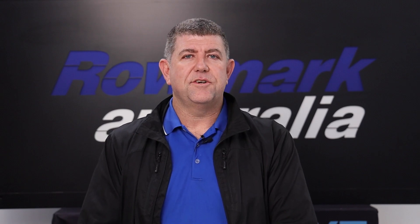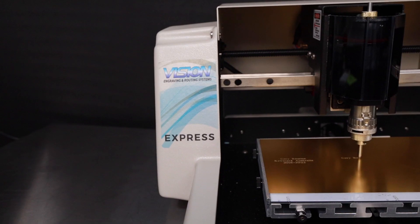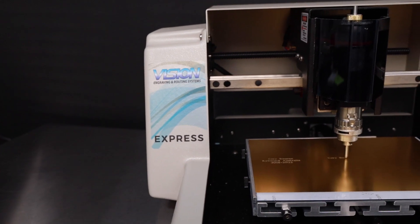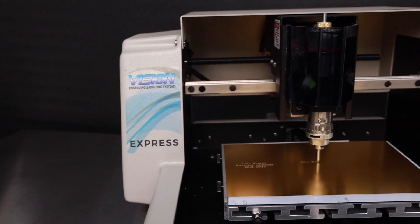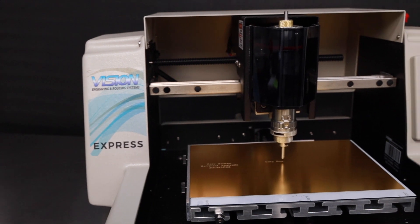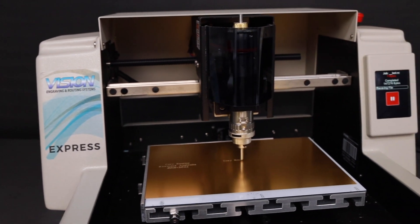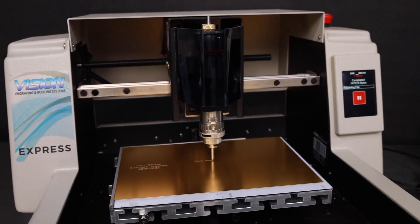G'day, Corey from Roamuck Australia here today. Very keen to share with you our new Vision Express engraving machine.